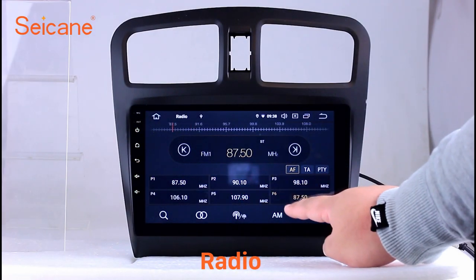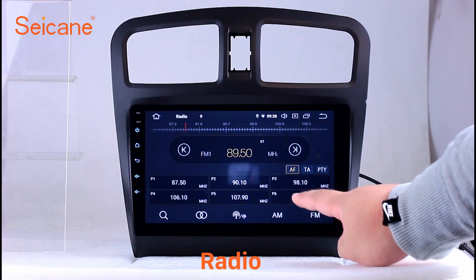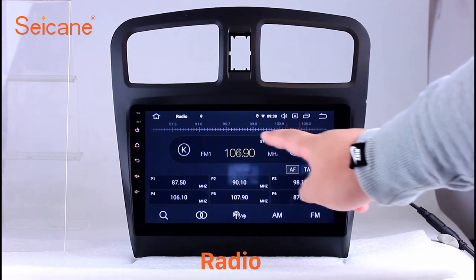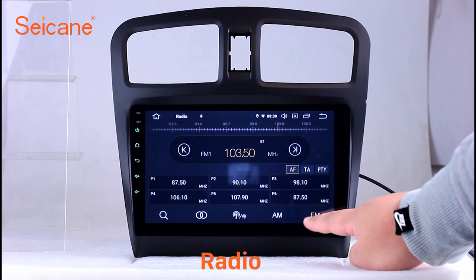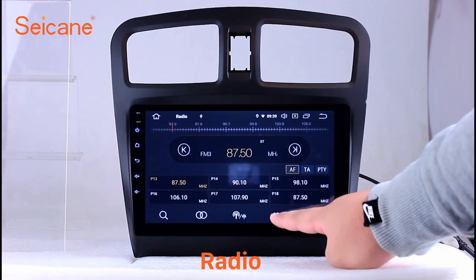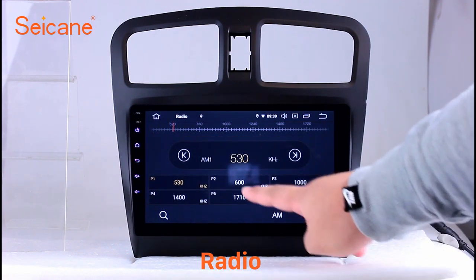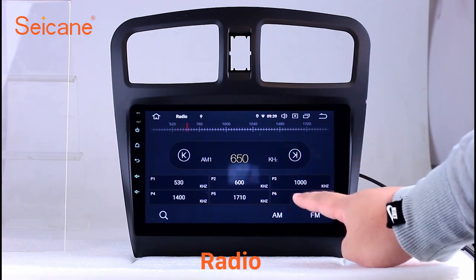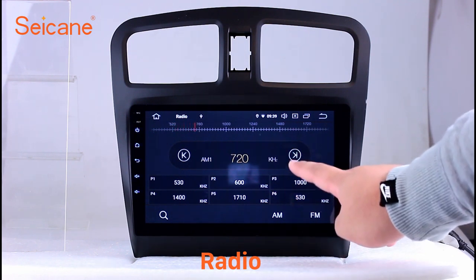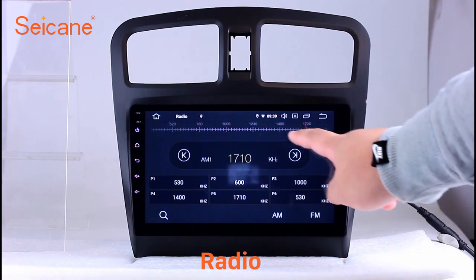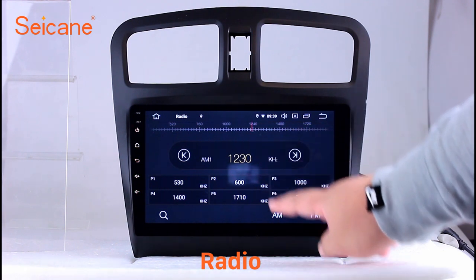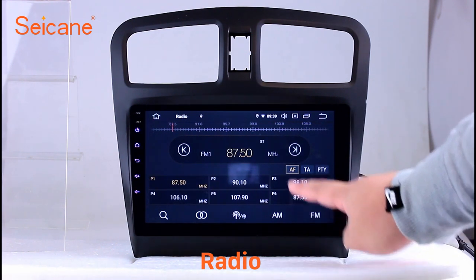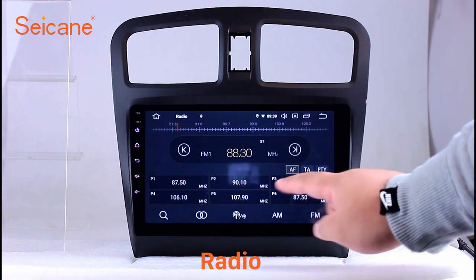Radio. Listen to radio by selecting channels manually or automatically. It supports RDS. You can select channels by program types such as news, science, music, and so on. It has AF and TA function and supports band AM and FM. You can shift radio to stereo status and listen to local favorite radio stations.